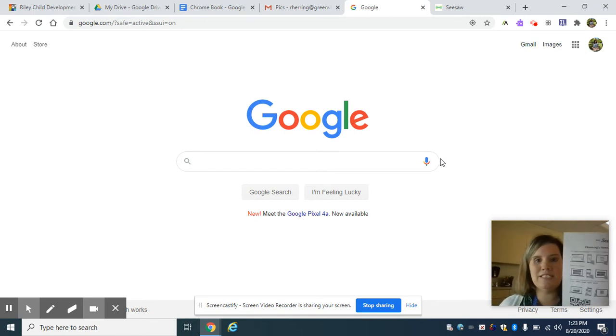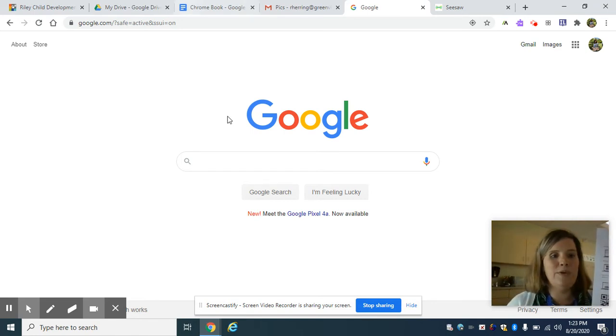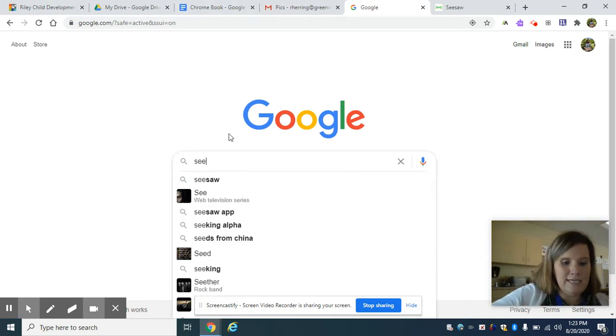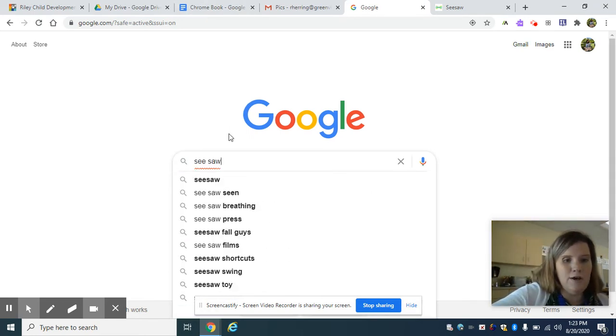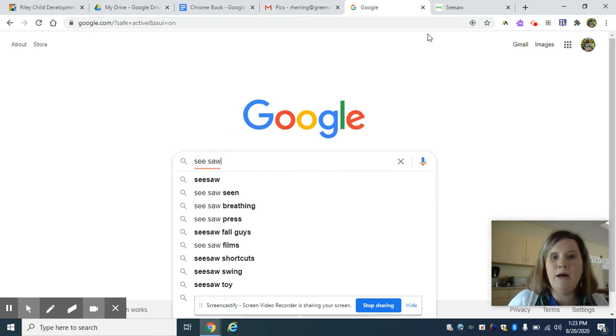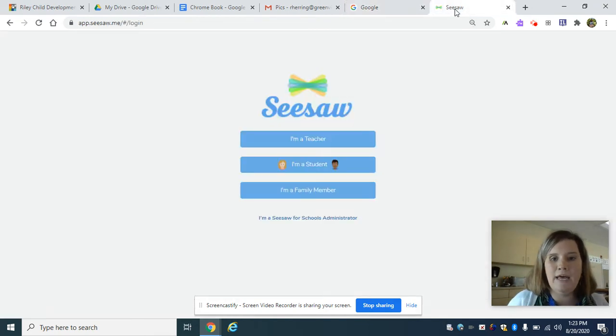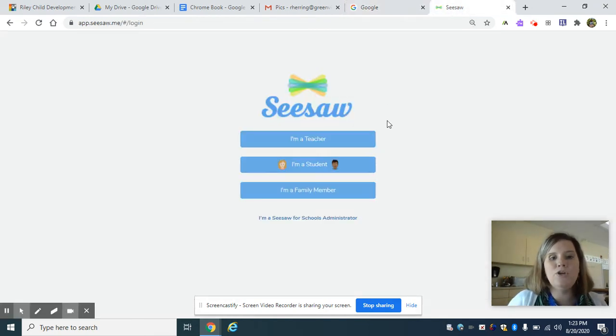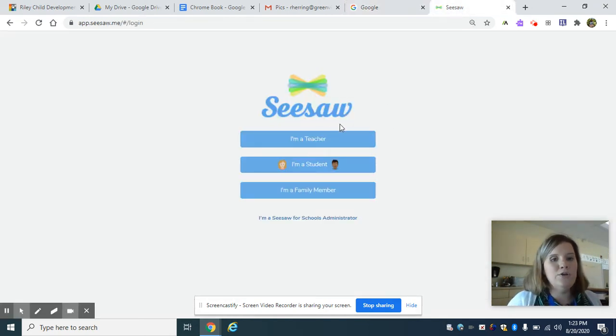So let's find Seesaw. We can just Google Seesaw and it will pop right up and you're going to click onto Seesaw.